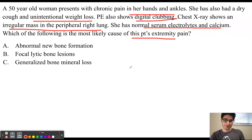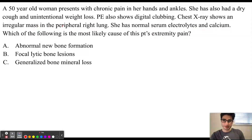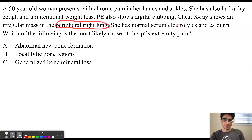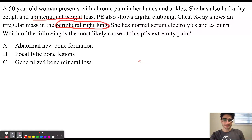This patient is presenting with signs of adenocarcinoma. We know this because she has an irregular mass in the periphery of her lung, and adenocarcinomas occur in the periphery of the lung. She also has unintentional weight loss and dry cough, which are indicators of a malignancy.